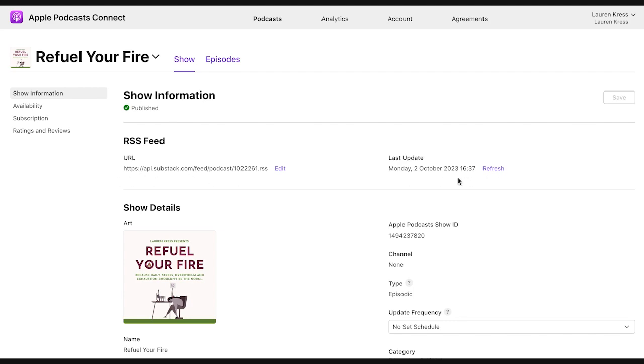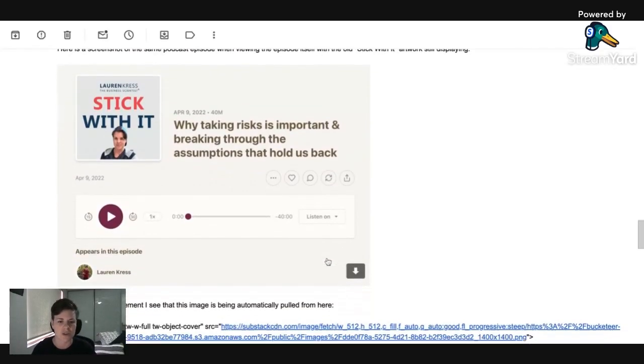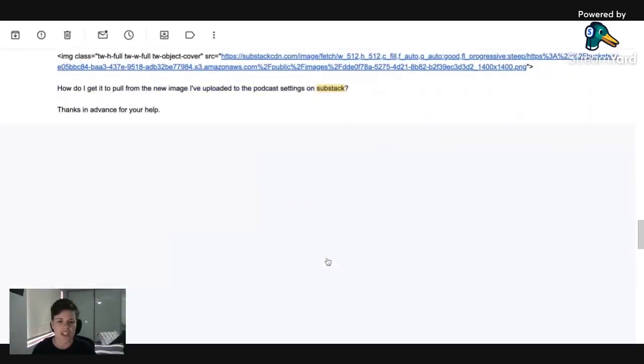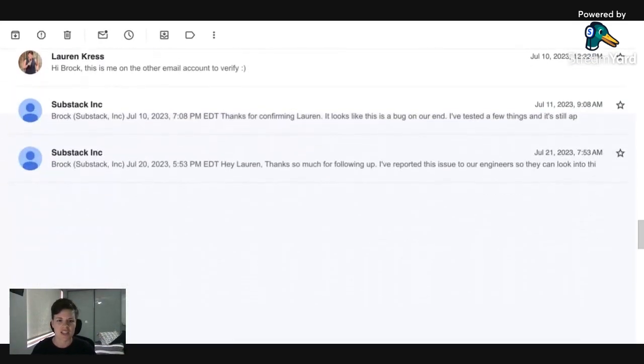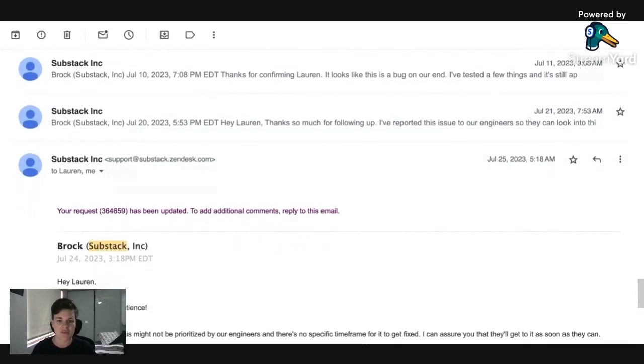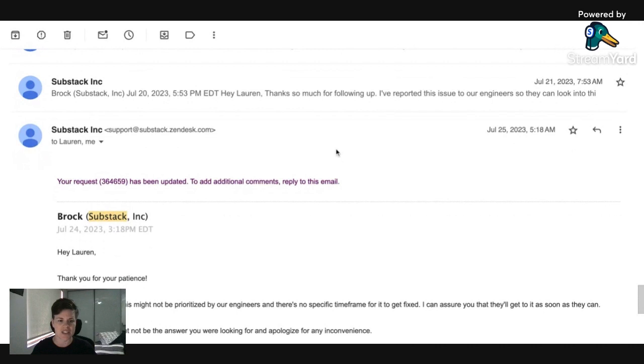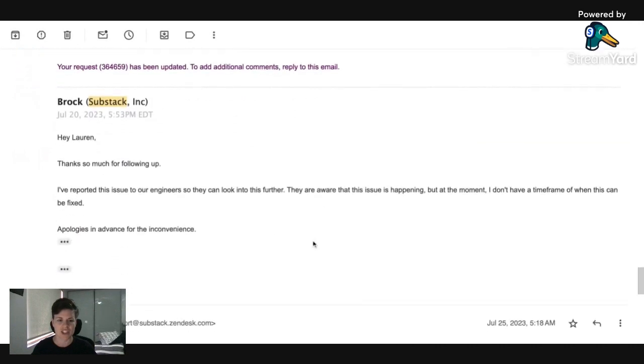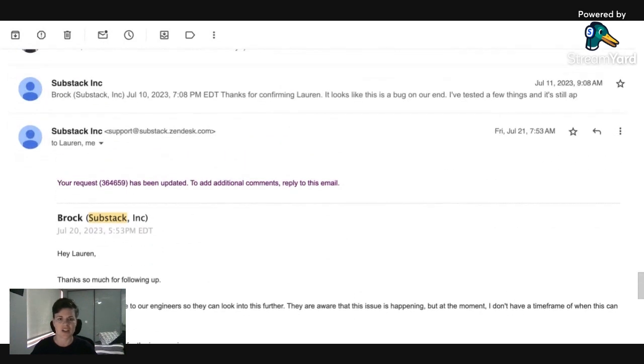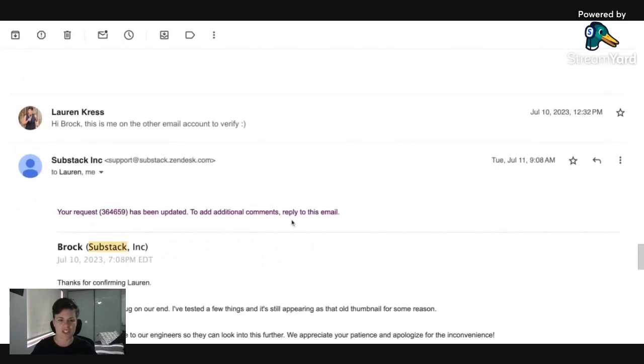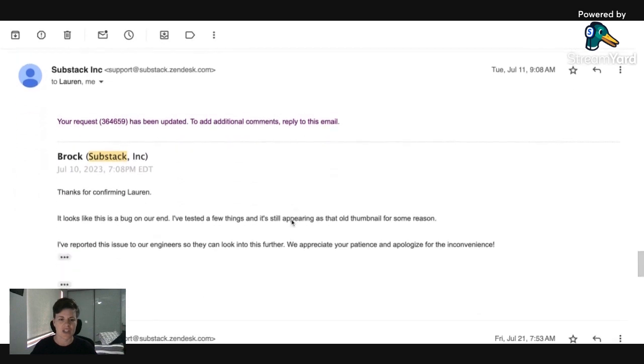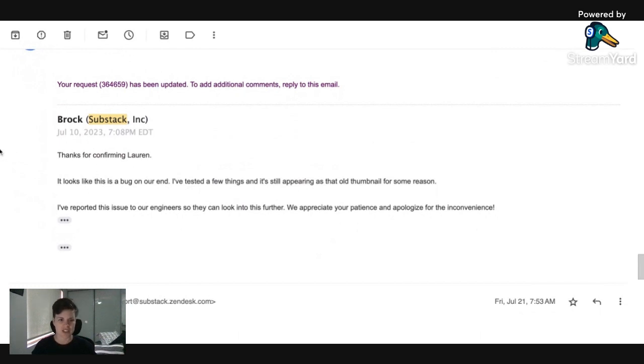Anyway, after some more troubleshooting, I did get a response. Let me just find it. Basically in this case, Substack said, look where I've talked to the engineers. The engineers can look into this further, but actually this is our issue and they didn't have a timeframe for fixing it. So they admitted, yes, this is actually a bug on our end. And they couldn't get it to change either.